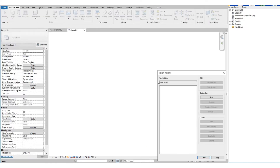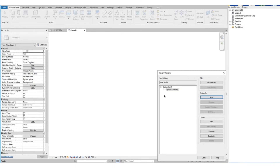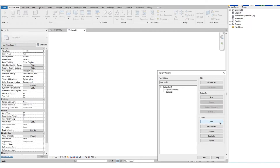Let's start by selecting the design options icon at the bottom of your screen. Then we select New under Option Set. Then under Option Set 1 is Option 1, which is automatically set as the primary. Primary means it is visible when design option is set to main model. Next, we add two more options — Option 2 and Option 3.